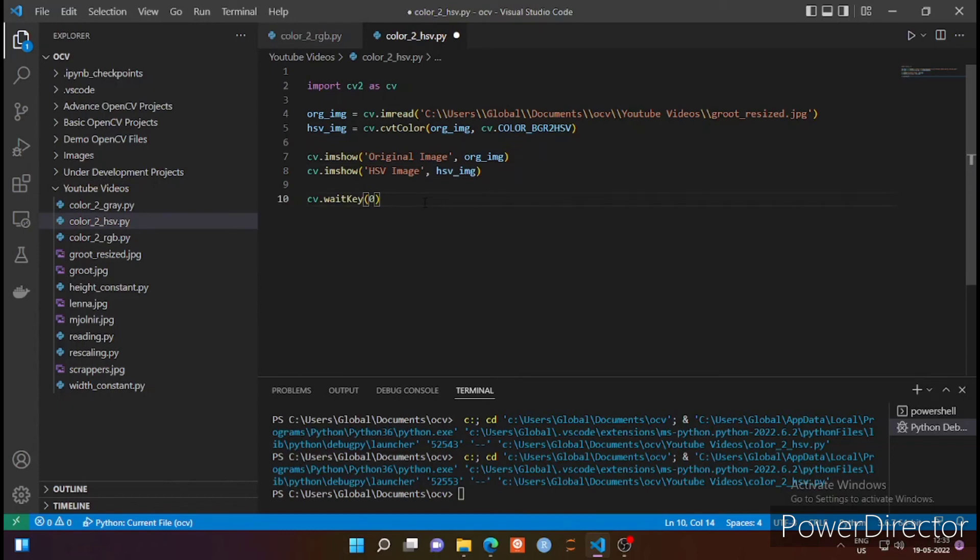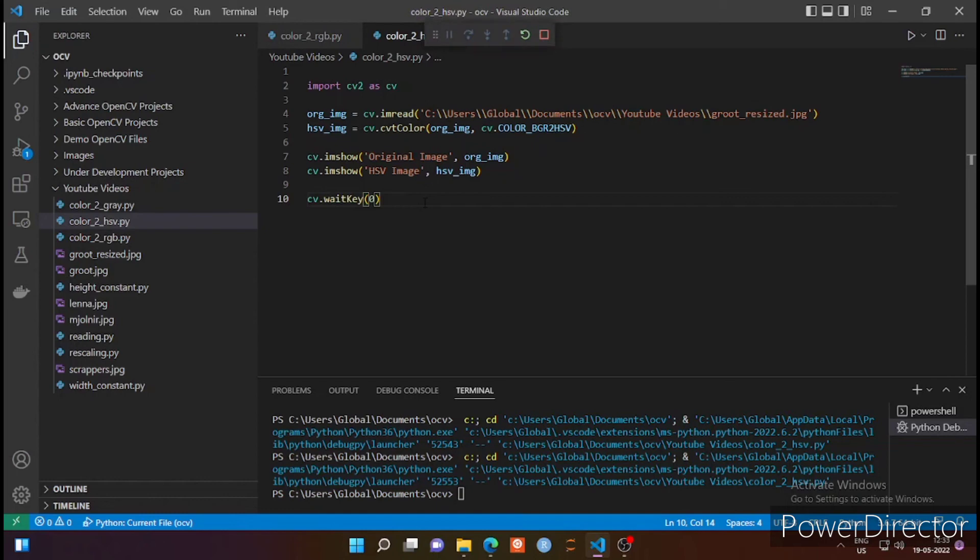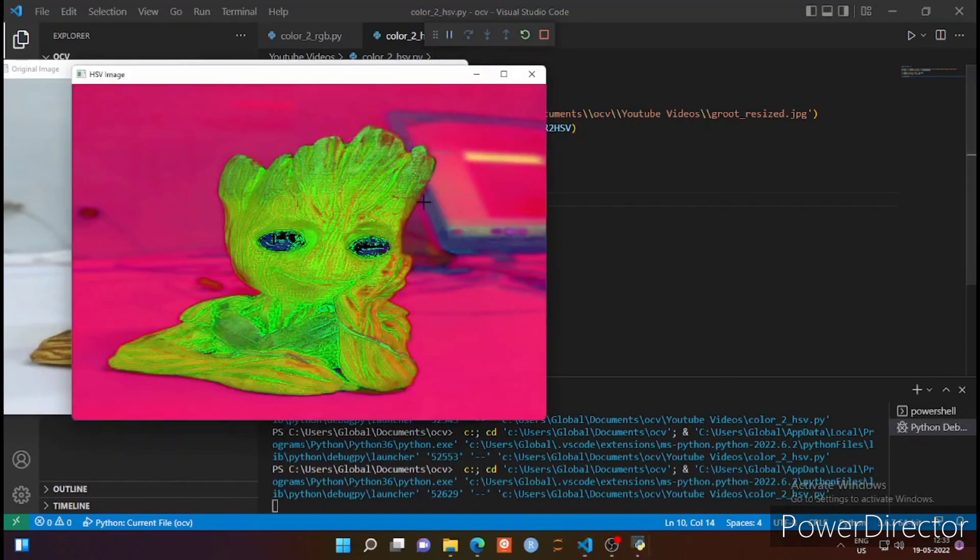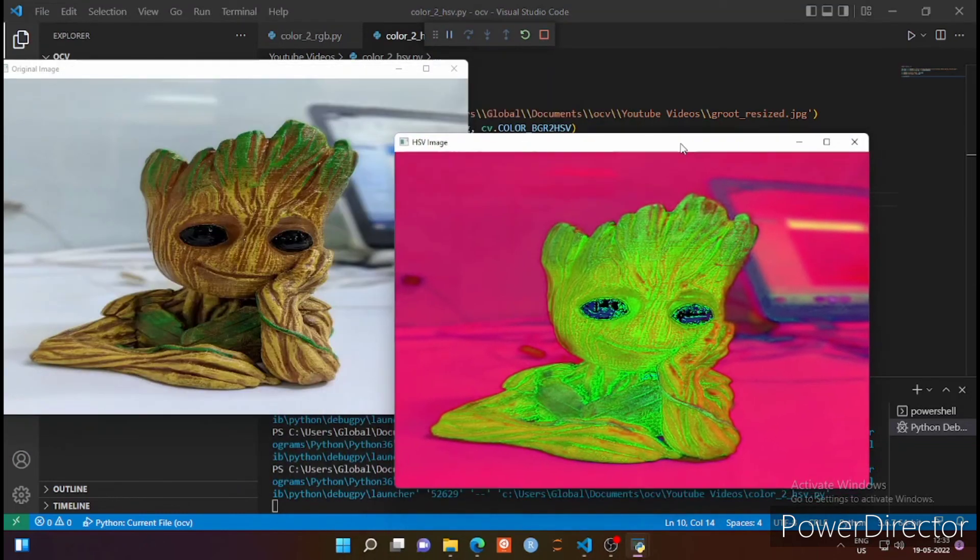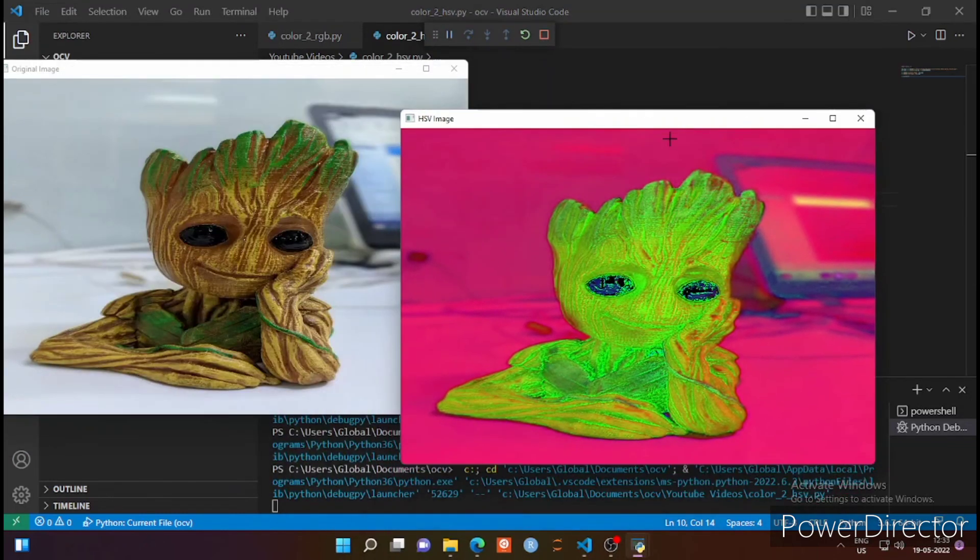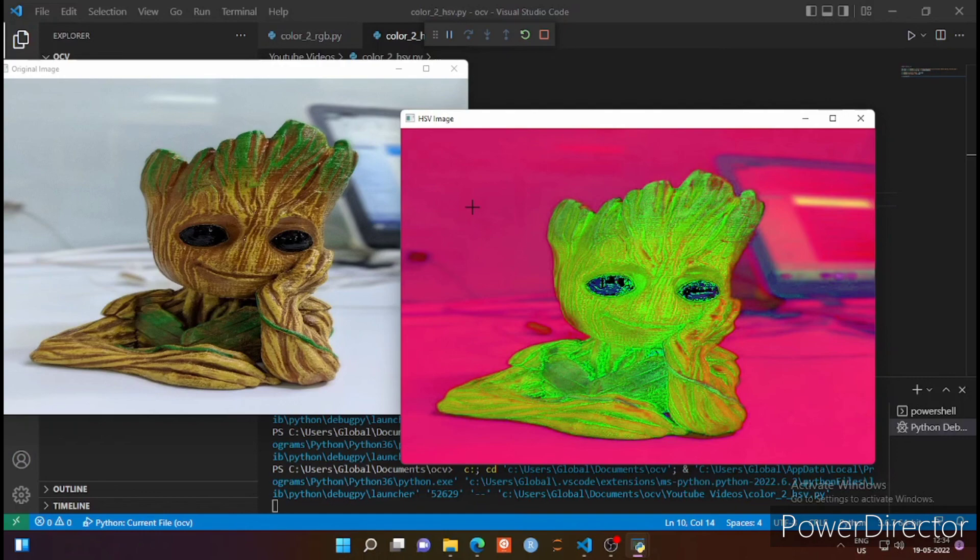So let's run it using Control F5 and see how the output looks. The left side is the original image and the right side is the HSV image having hue, saturation, and value components. This is how you can convert your original image to HSV.